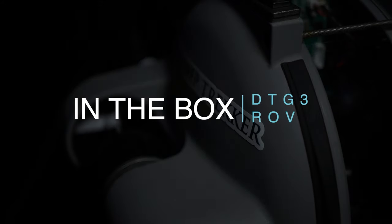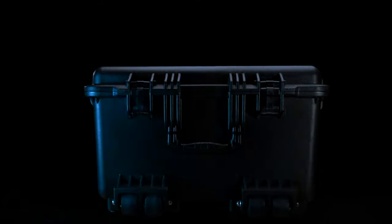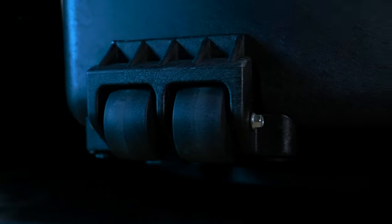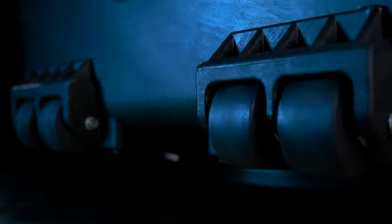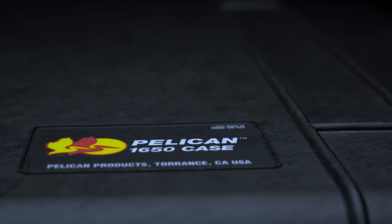Discovering your DTG3 ROV. When you've acquired your DTG3 from DeepTrekker, you will receive one custom Pelican case equipped with handles and wheels.